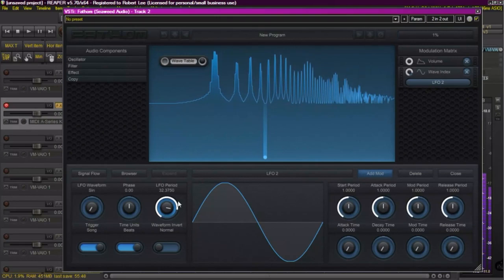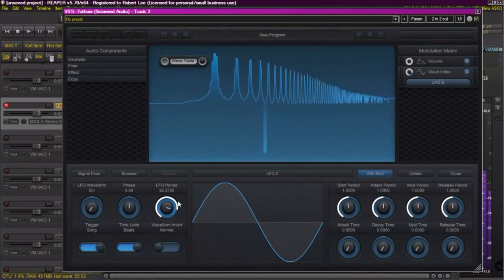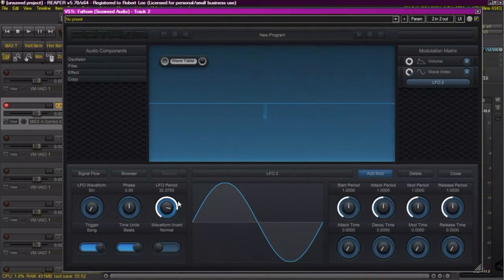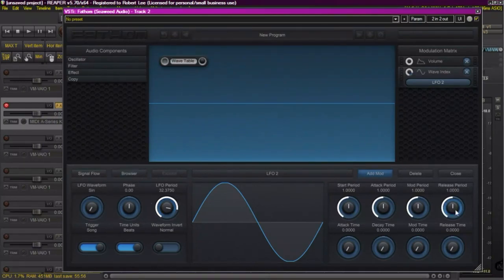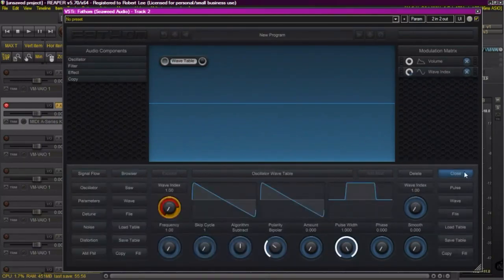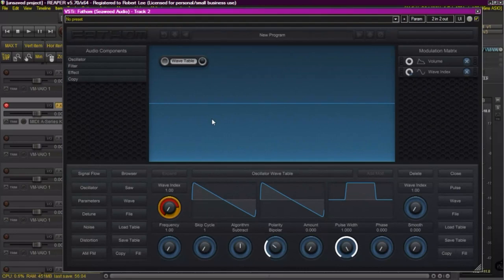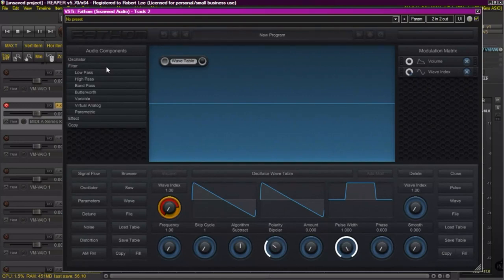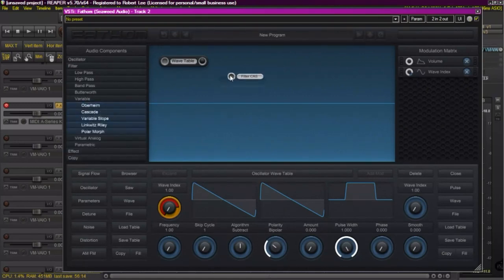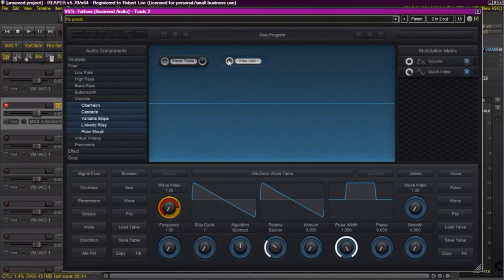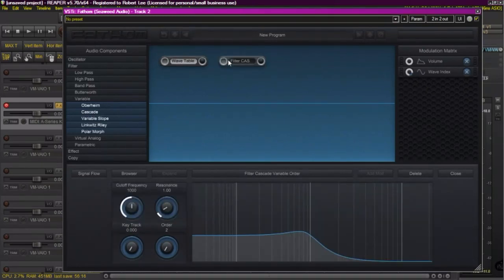Okay, there, that's good. Now we have our moving wave table oscillator, and we want to insert a filter after it. So we're going to go over to the left, click on Filter. That opens up some choices for us. I'm going to select Cascade. And then I'll connect the oscillator to the filter.